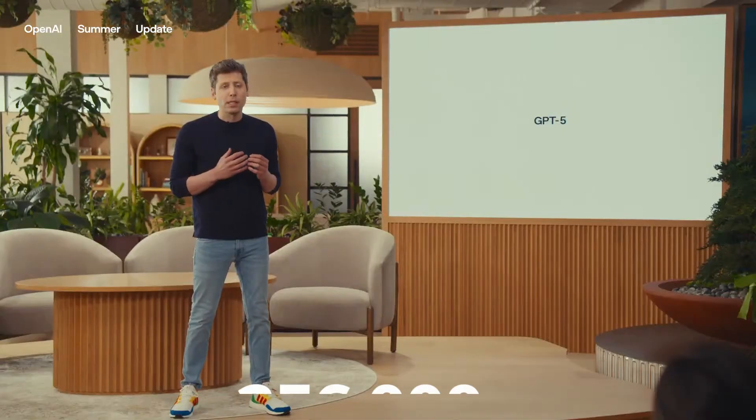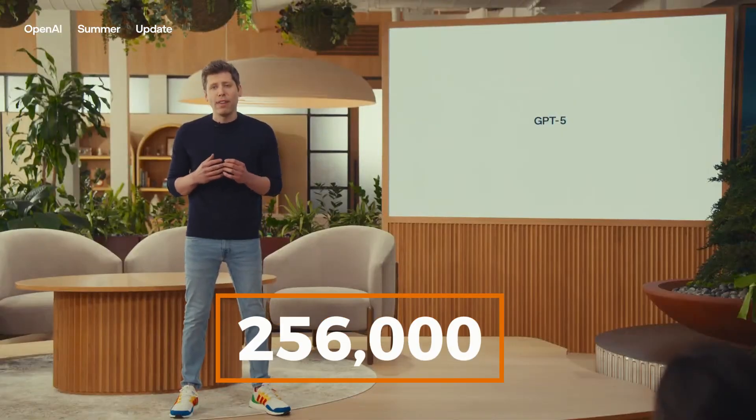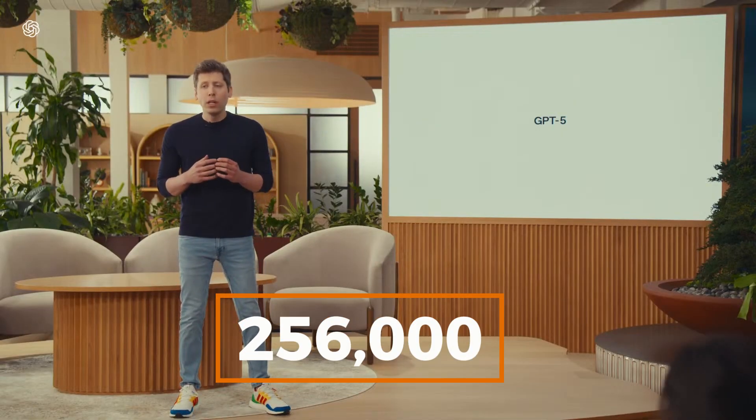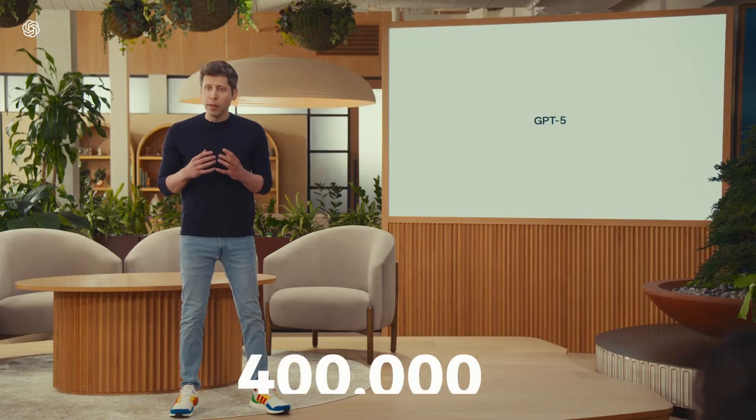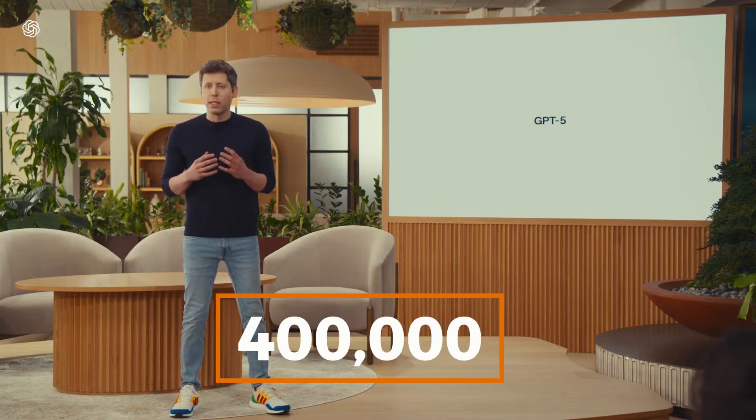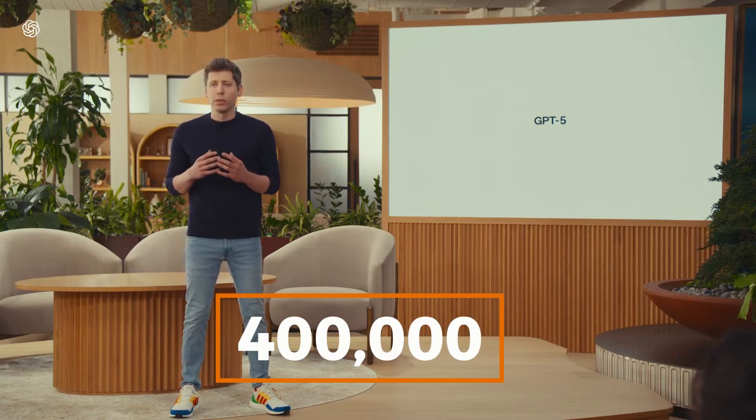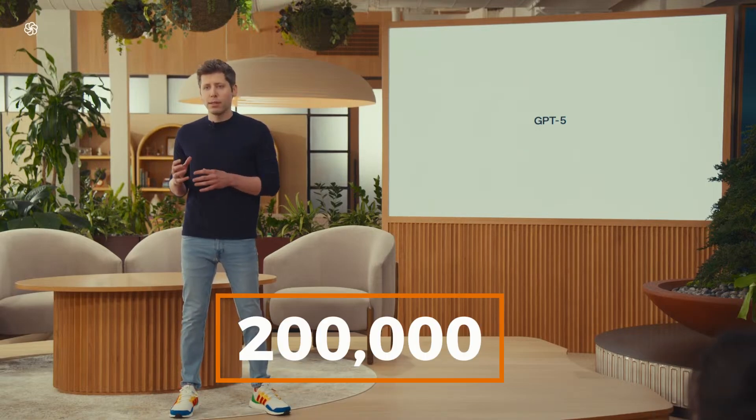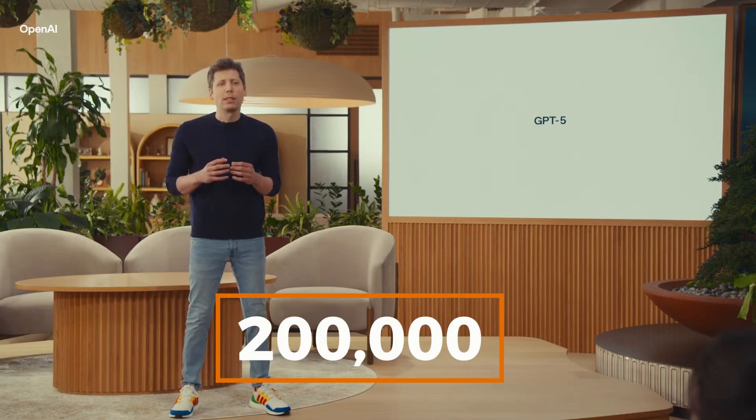Plus, the context window has exploded. 256,000 tokens in ChatGPT, up to 400,000 via API. That's about 200,000 words. You can feed it a full novel, massive codebase, or giant research file, and it'll keep track without losing the plot.